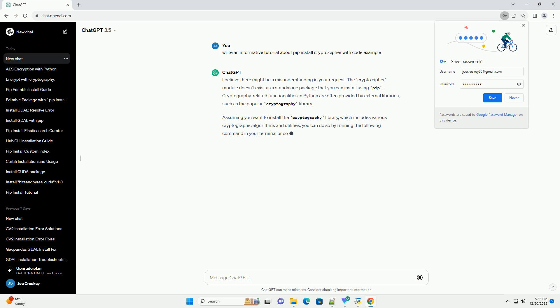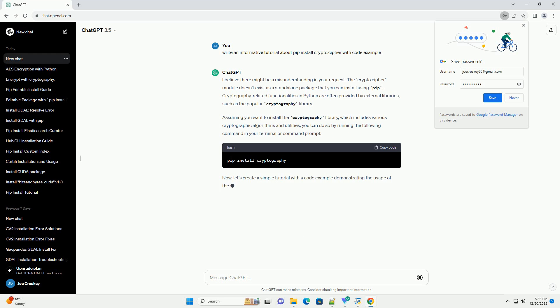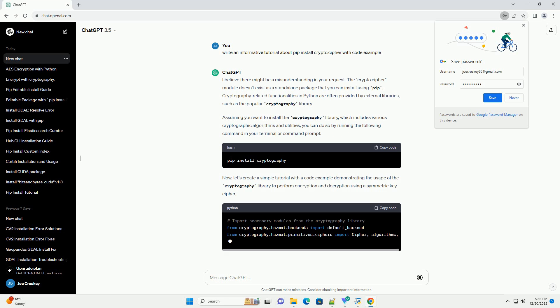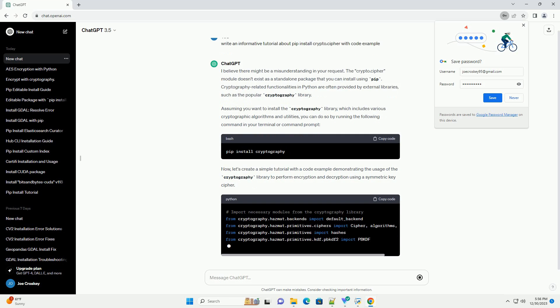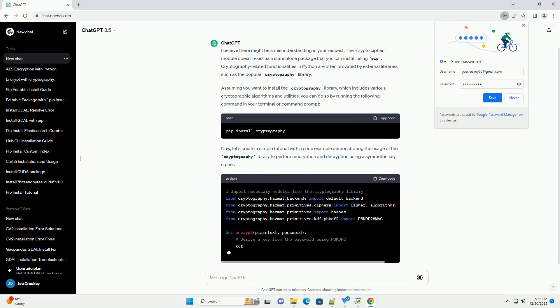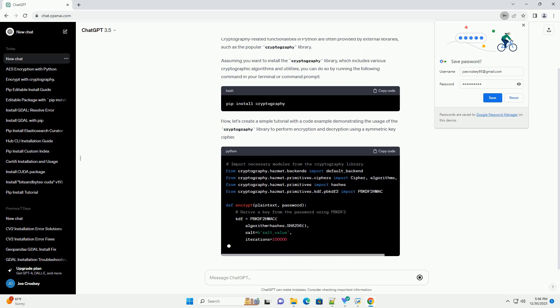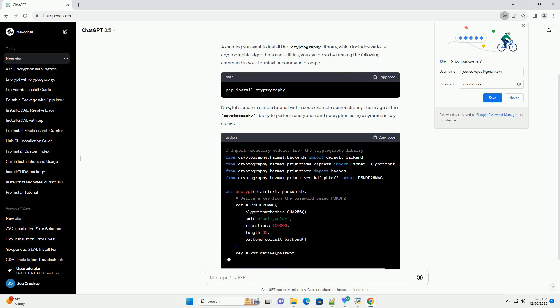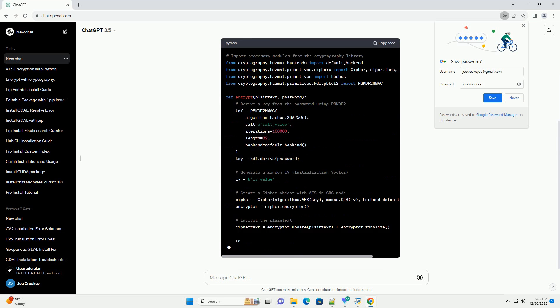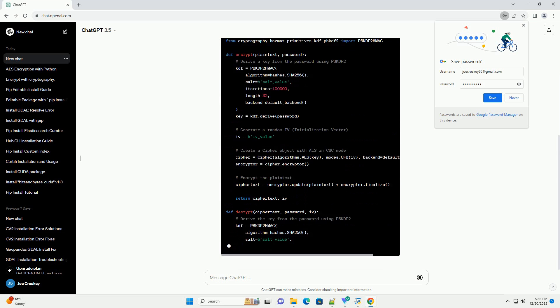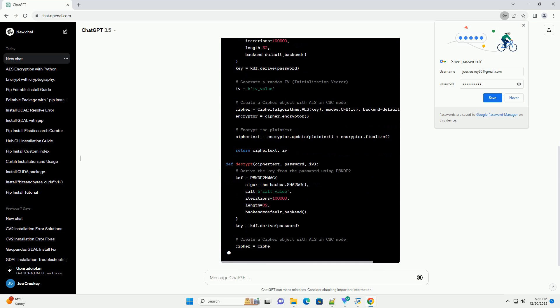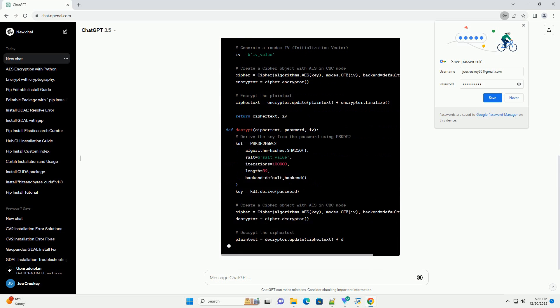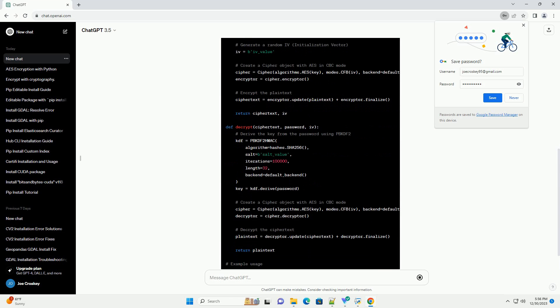I believe there might be a misunderstanding in your request. The Crypto.Cypher module doesn't exist as a standalone package that you can install using PIP. Cryptography-related functionalities in Python are often provided by external libraries, such as the popular Cryptography Library.